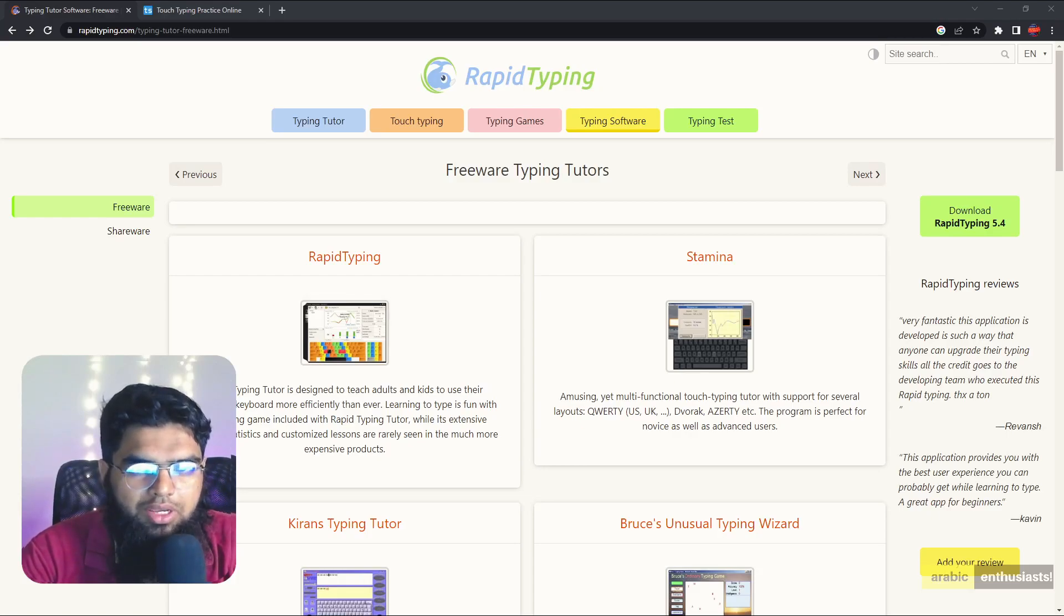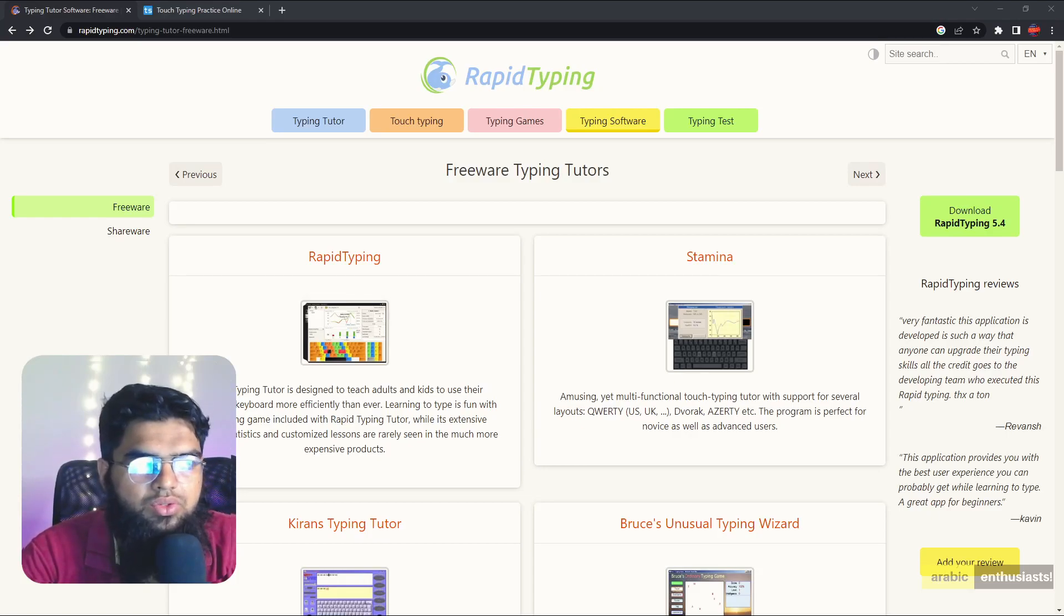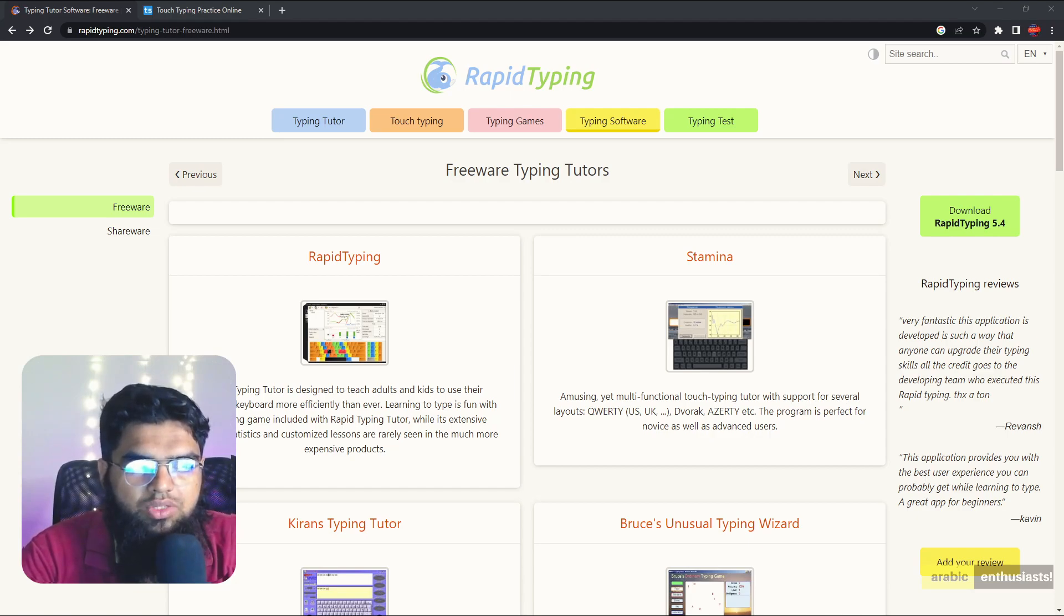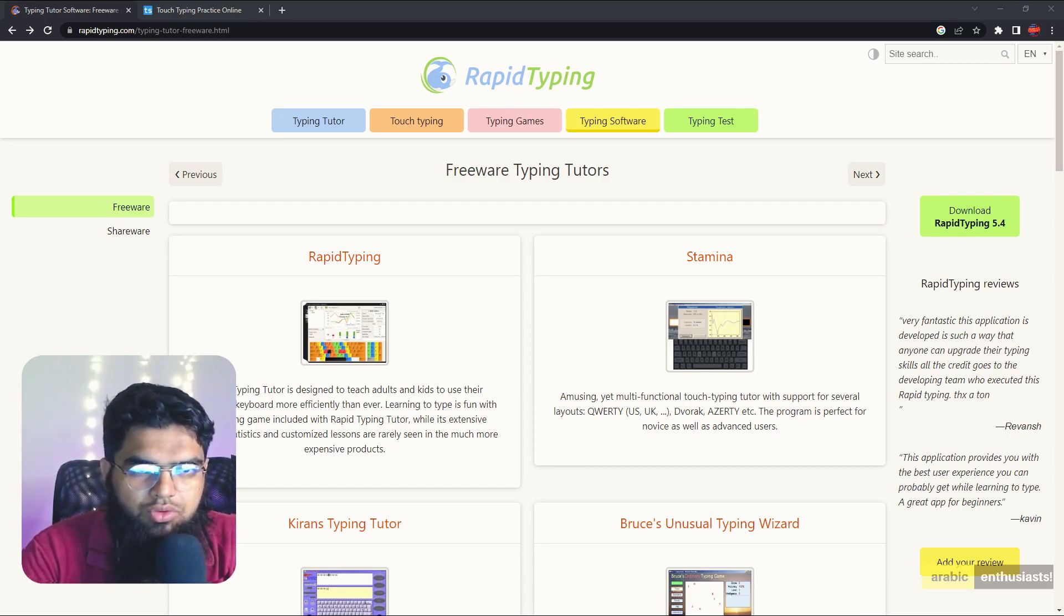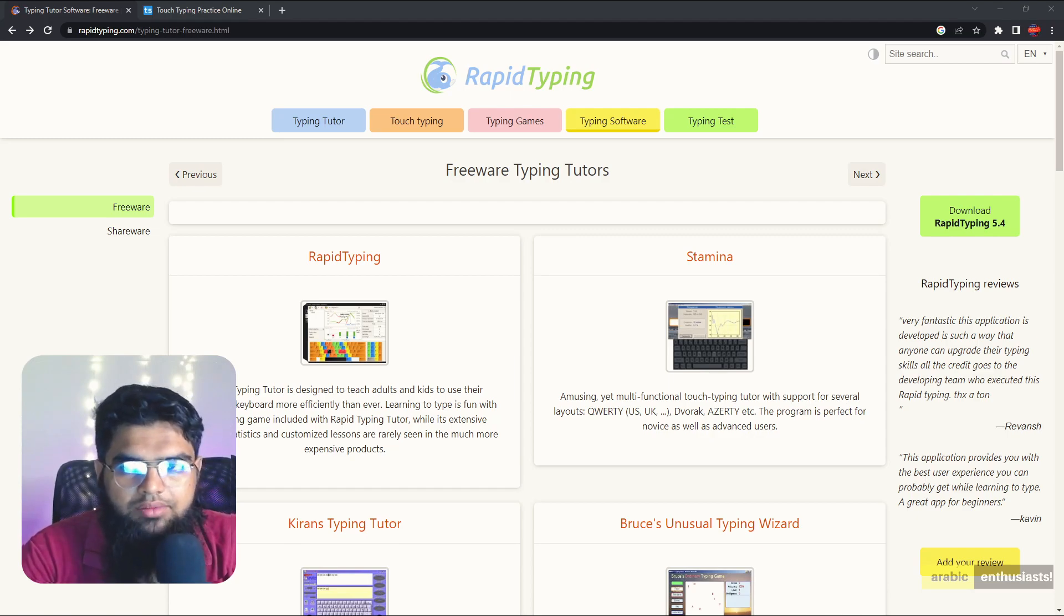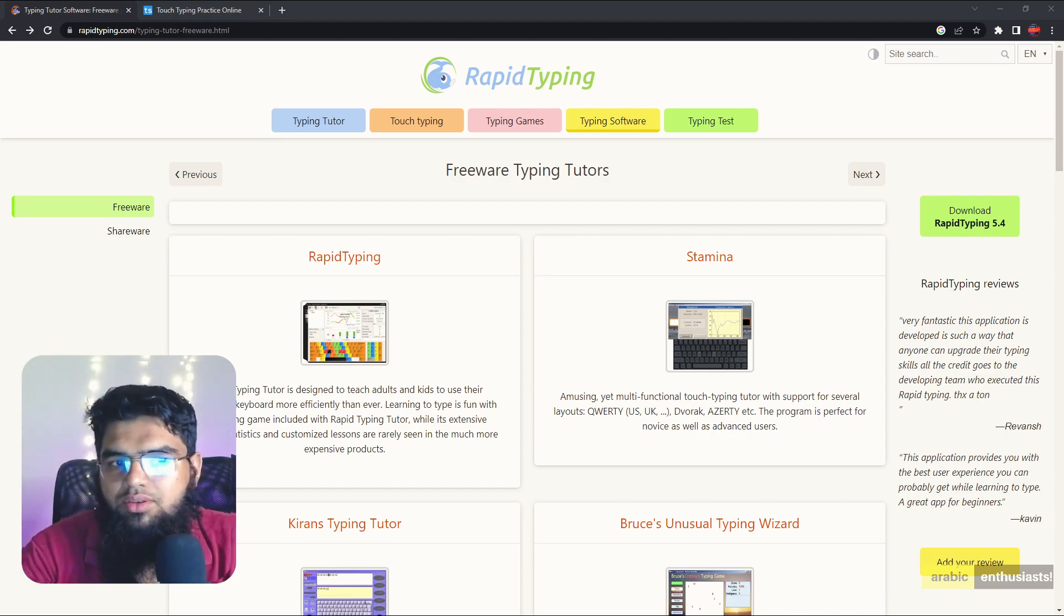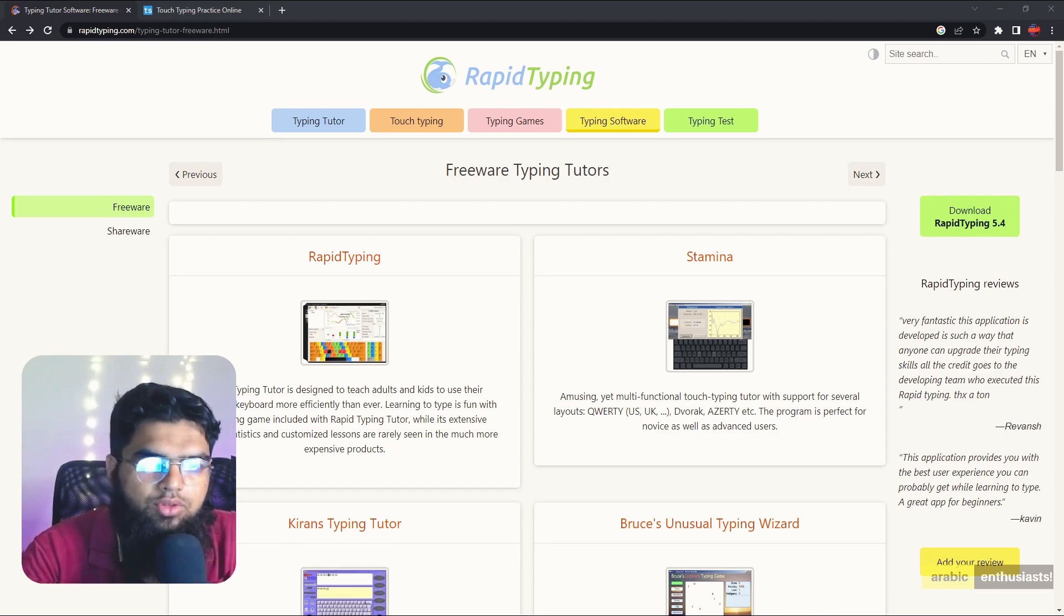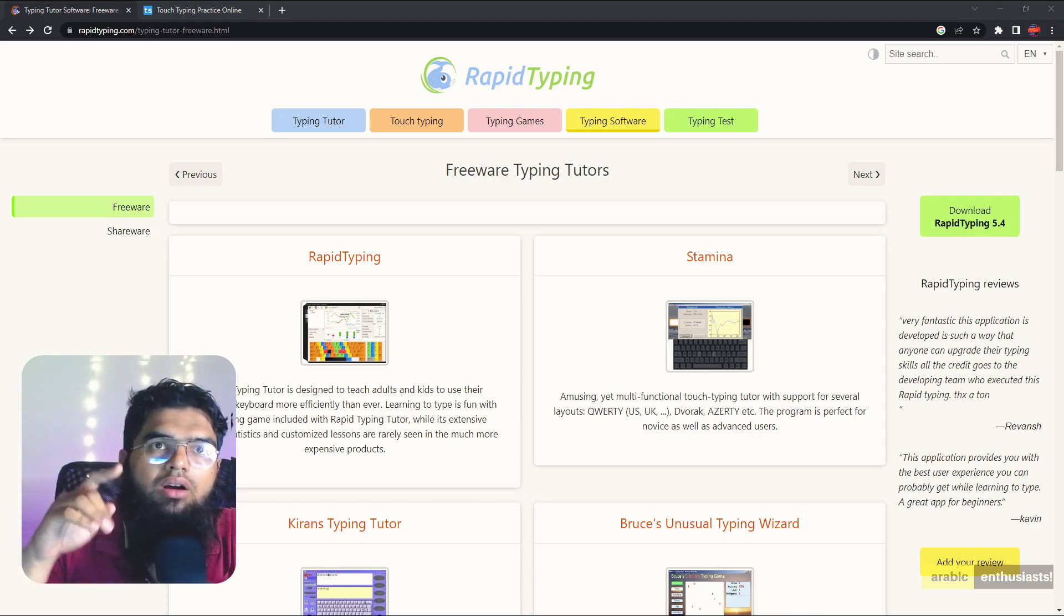As-salamu alaykum wa rahmatullahi wa barakatuh. Bismillah, al-hamdulillah, as-salamu ala rasulillah wa alihi wa sahbihi ajma'in. So somebody asked me about how to type in Arabic, so I thought I'll make a video for others so you can learn how to learn typing.